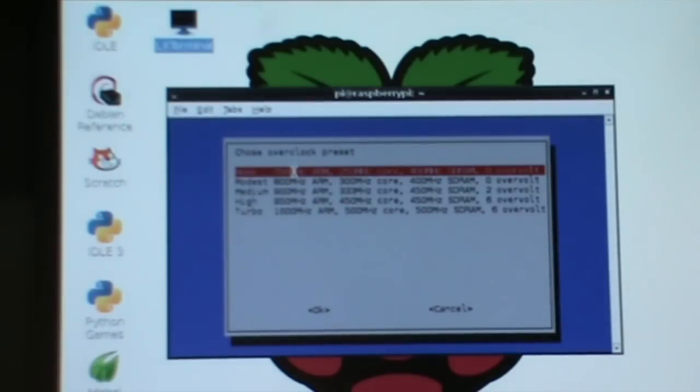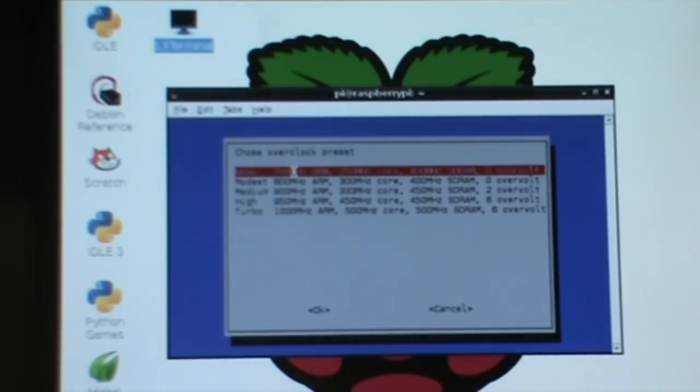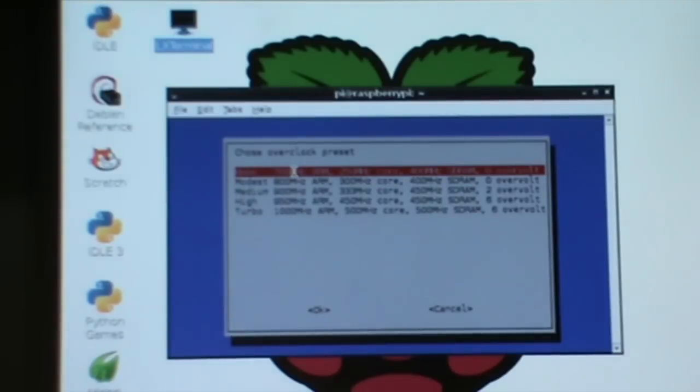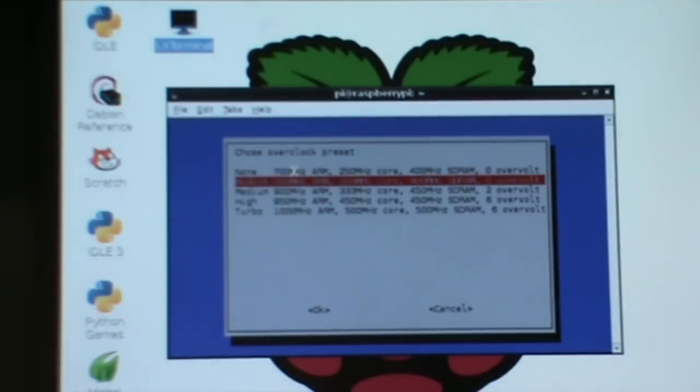So the next step is to run sudo raspi-config. Okay, so it's a text-based tool and you can go down to overclock. Right, so currently the default is 700. Now I haven't put any sort of heat sink on the processor or anything yet.